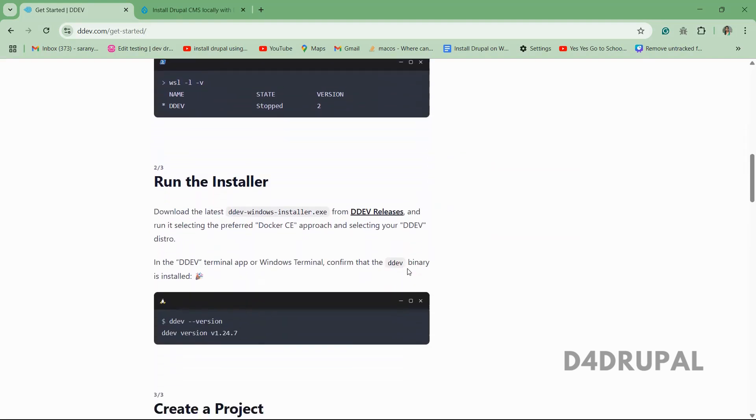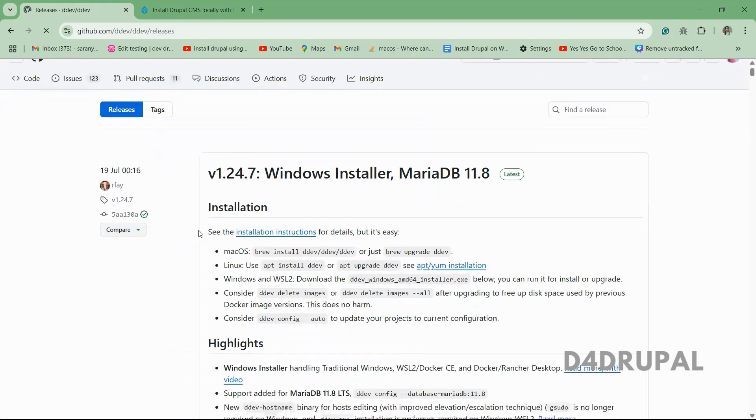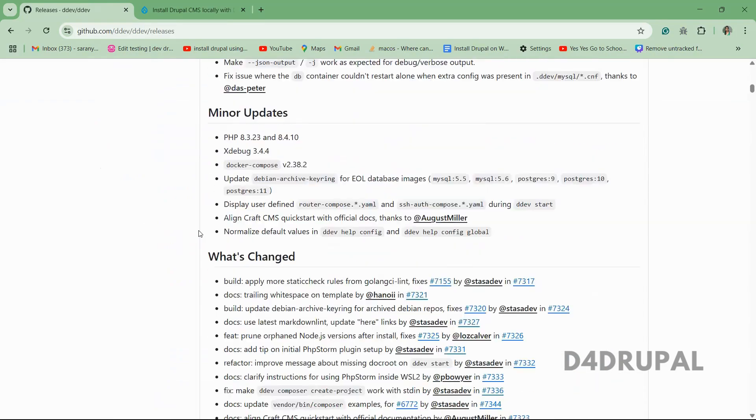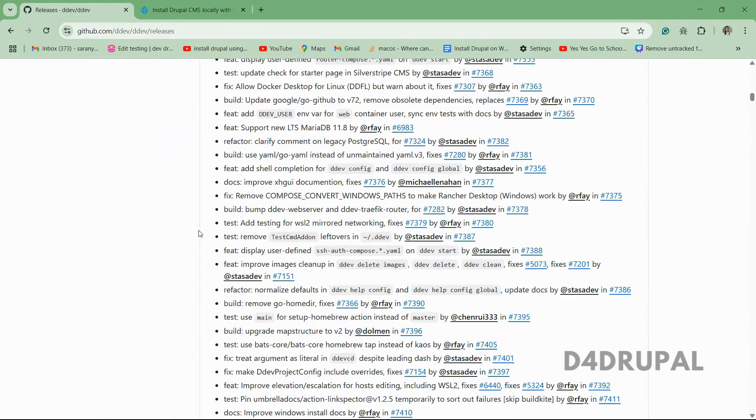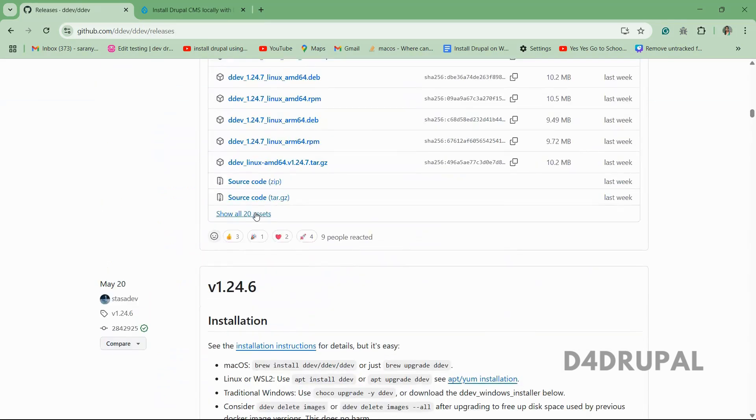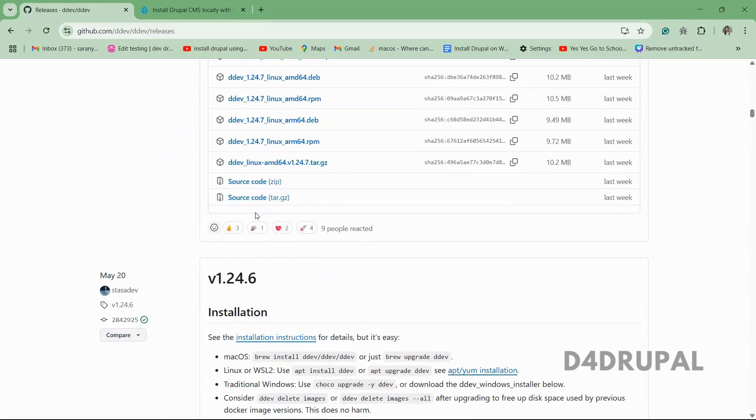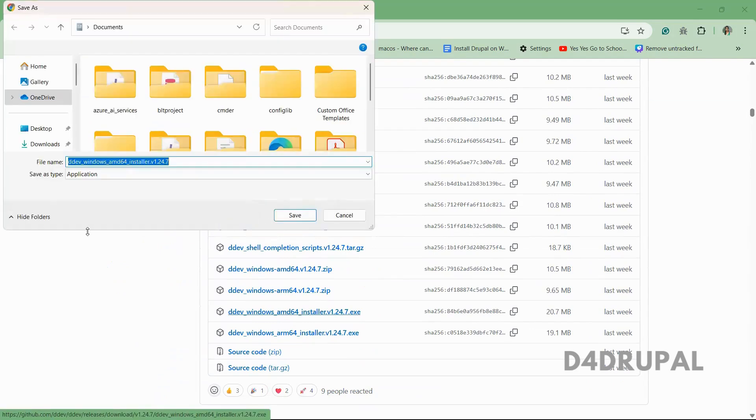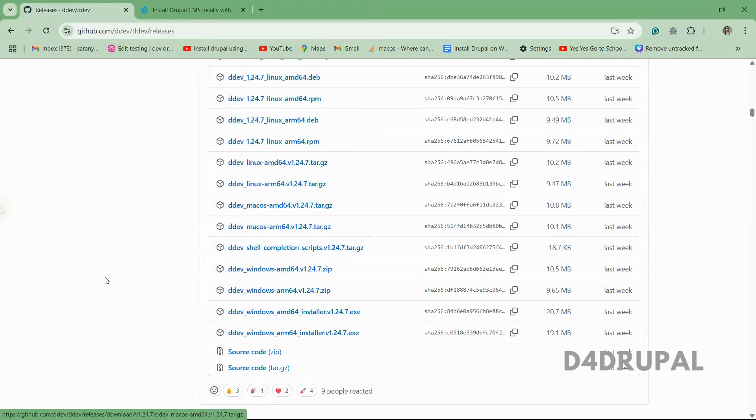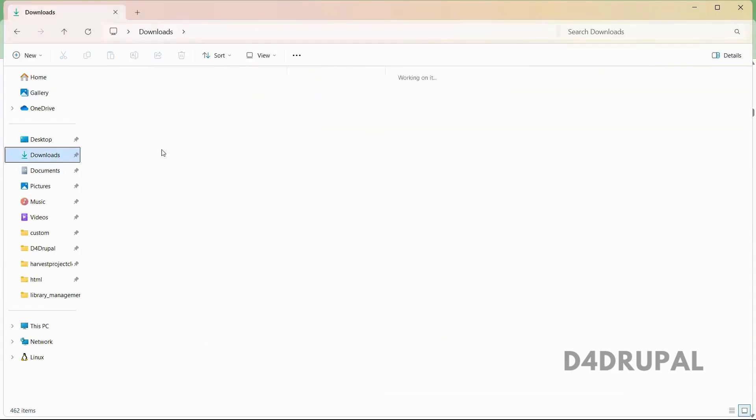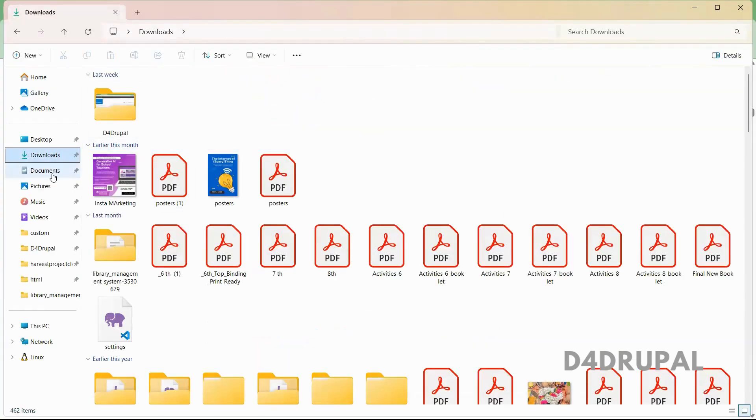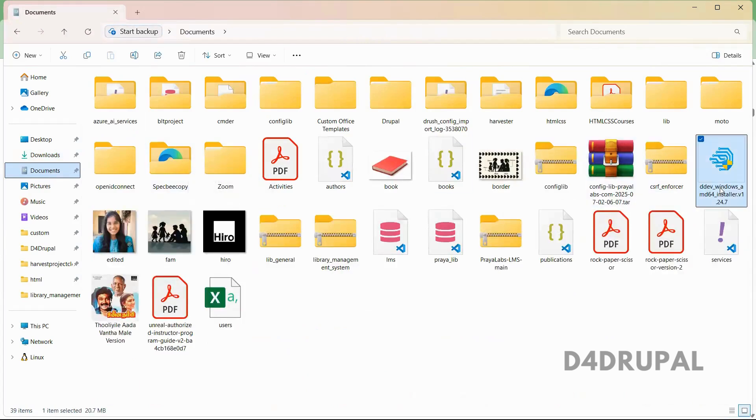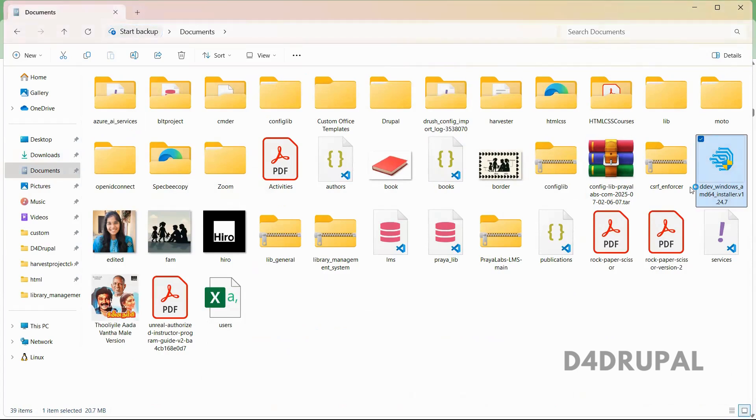Then we have to install DDEV installer. So click on this link and go down. If you get the exe file there, just download and install it.